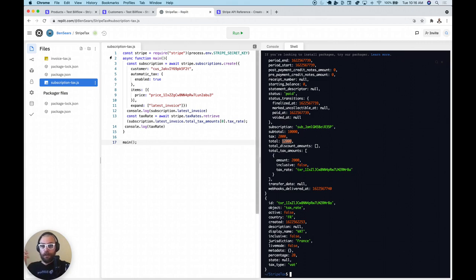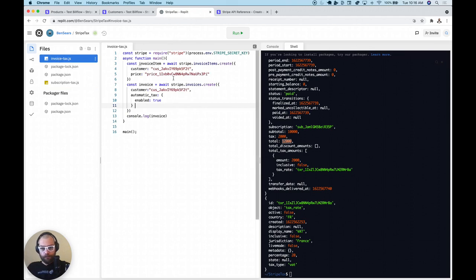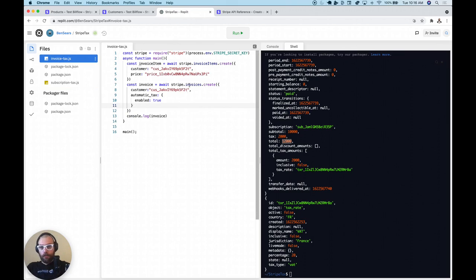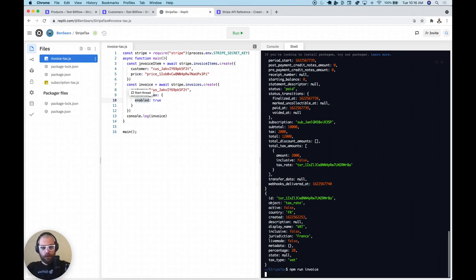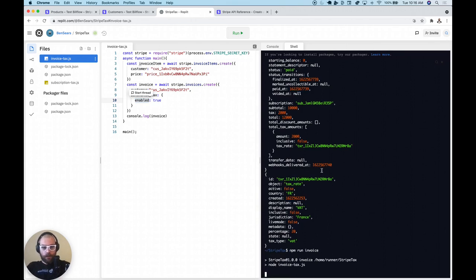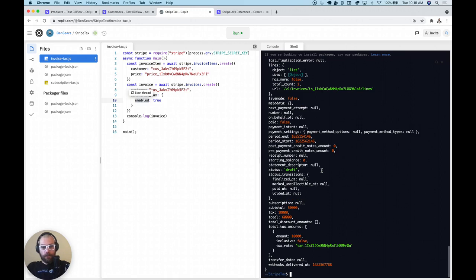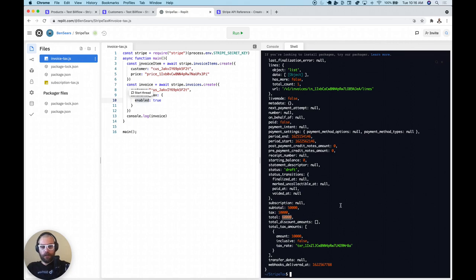For invoices, it works almost identical. So I'm going to open up this invoice file here. So for invoices, all you have to do is create your invoice items, and when you create the invoice, you just say automatic tax enabled true. So I'm going to go ahead and run that, run invoice, and you can see here we have a $500 one-time payment. Tax is going to be that 20%, so that's an extra $100 to give you a total of $600. It's really that easy.